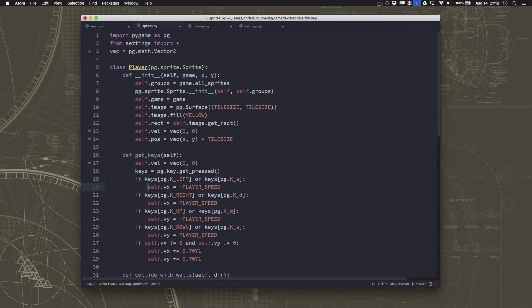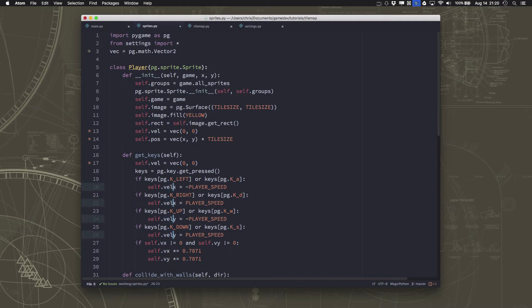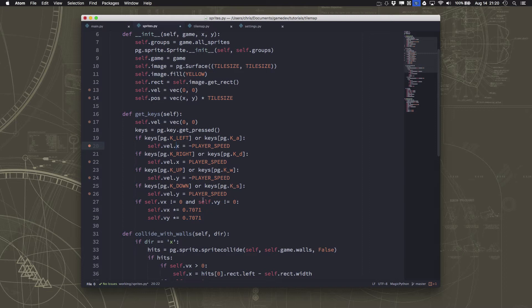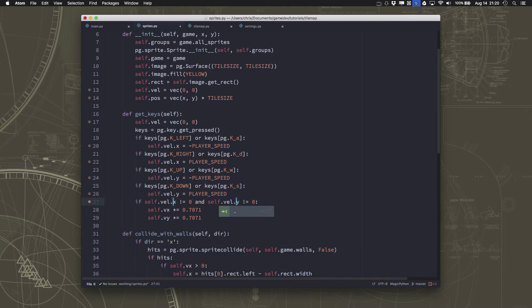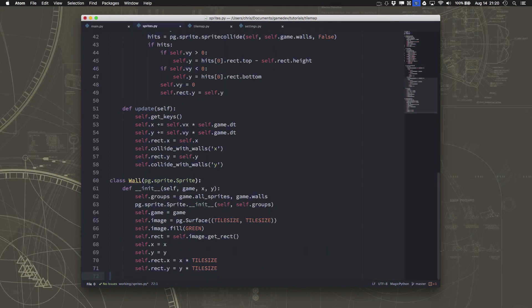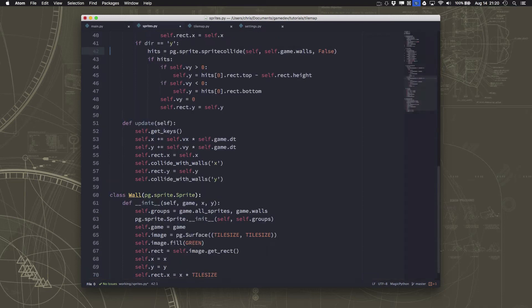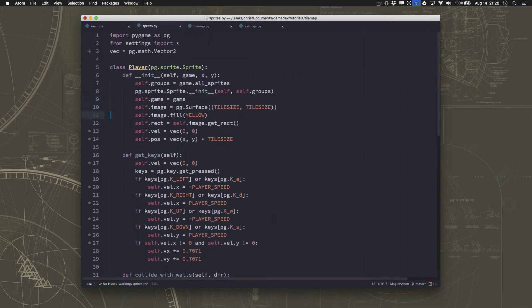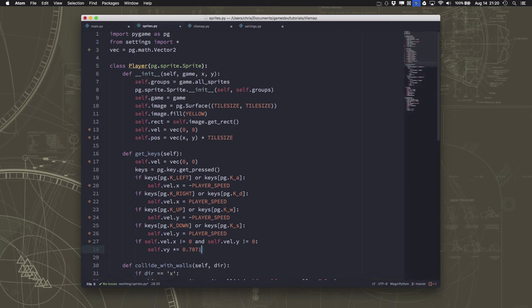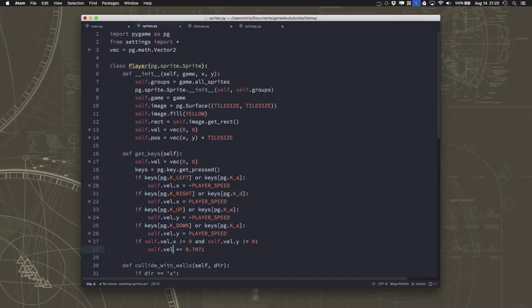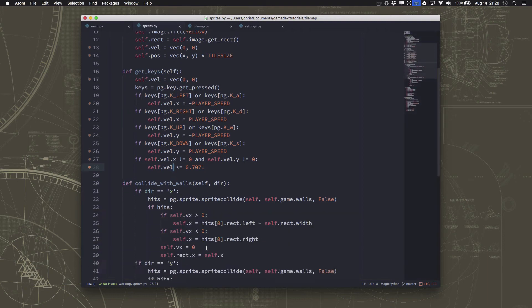And for the movement, we're just going to change these to be the velocity dot x or the velocity dot y is what we're going to set to the speeds. Which means we can go over here and in the diagonal fix, we can change this to just multiplying the velocity times 0.7071.